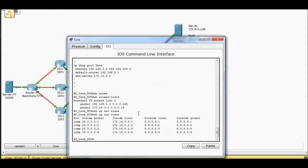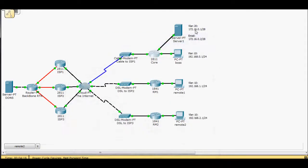So now when I do a show IP NAT translation, we have translation happening, but it's basically allowing us to go outside, but nothing specific for inside.